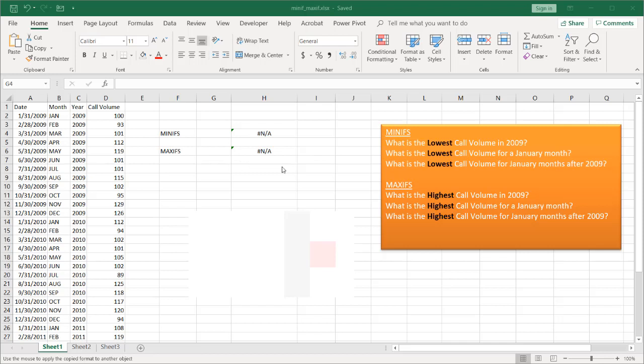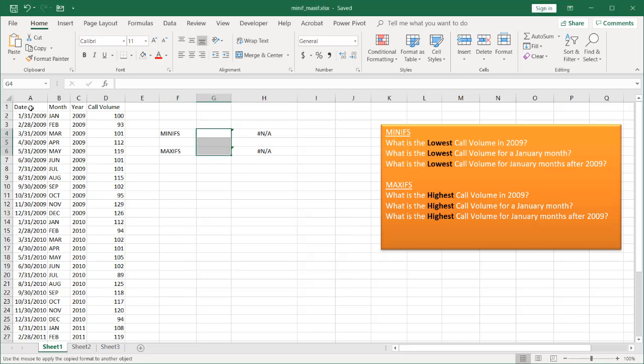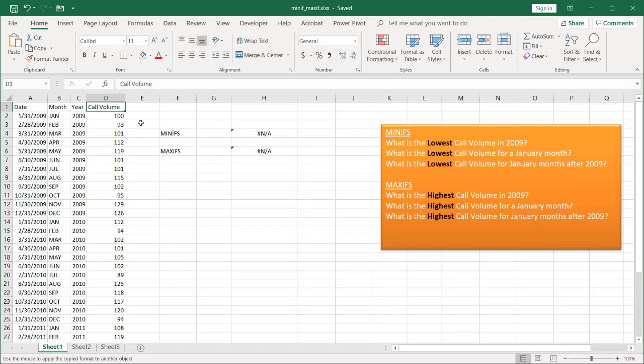For example, let's say I have this simple table. I've got dates, month, the calendar year, and the call volume. Let's look for the minimum values for the call volume. It can answer these types of questions.